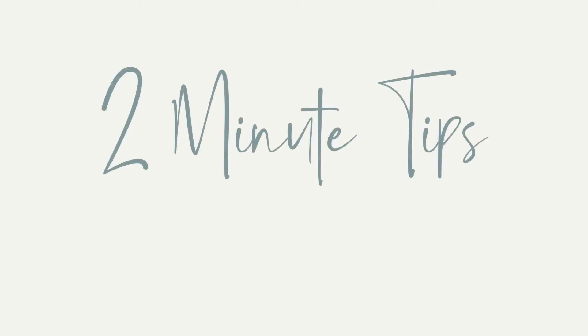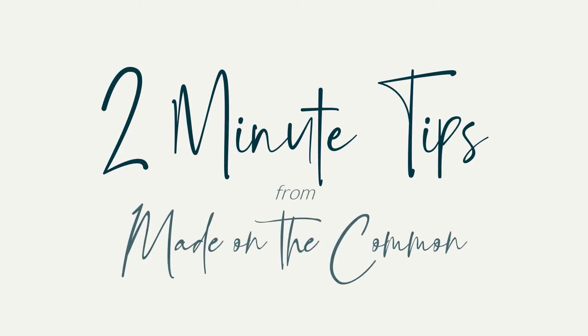Hello and welcome to another two minute tip from Made on the Common. I'm Sarah and I'm here to share with you some quick and easy ways to make working with your spreadsheets easier, quicker and decidedly less painful. Let's get started.